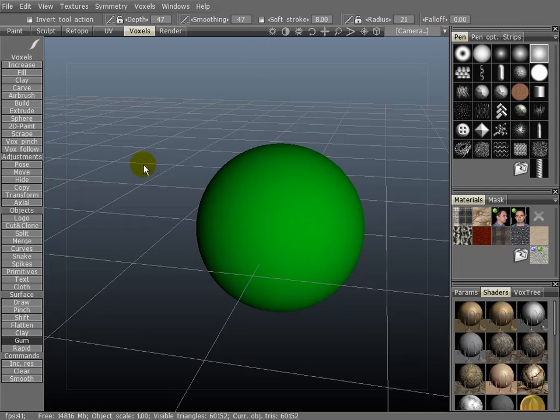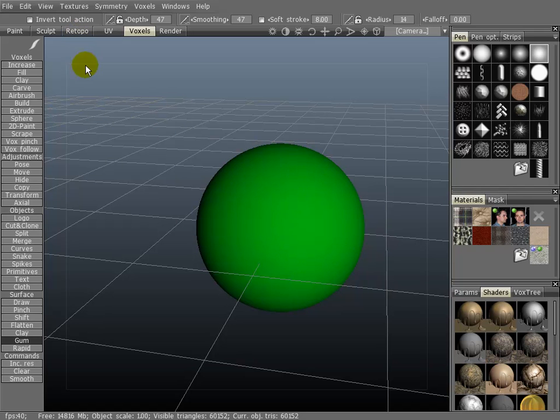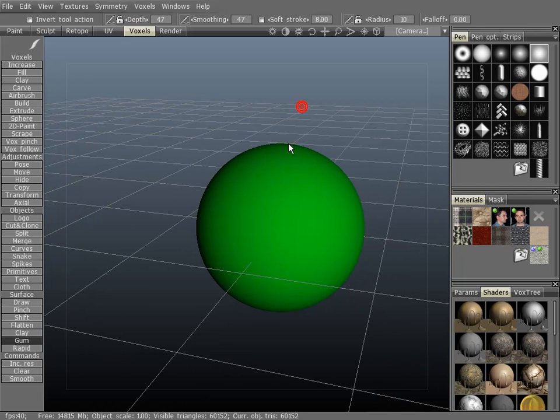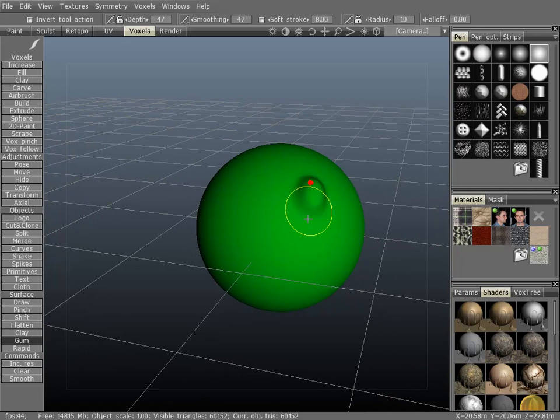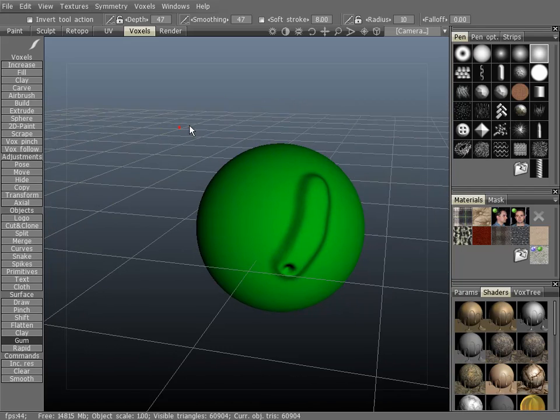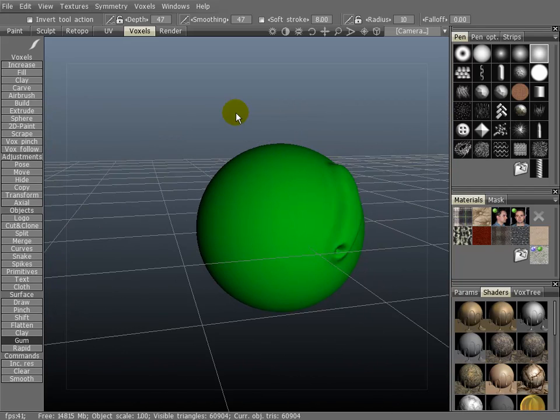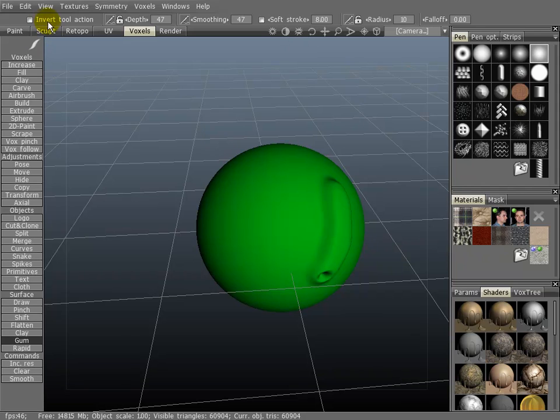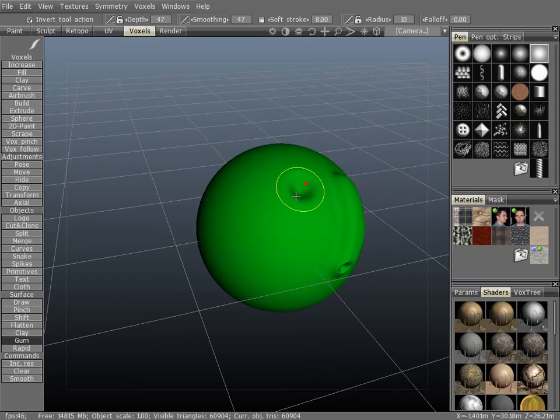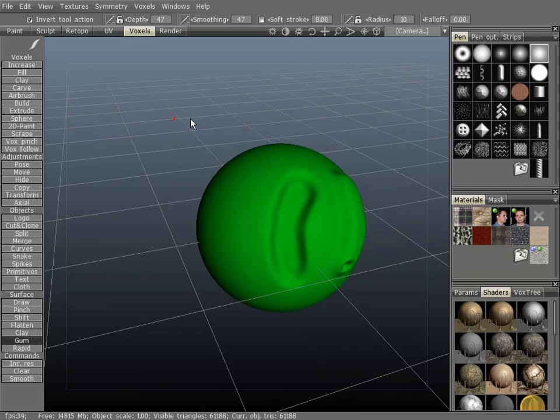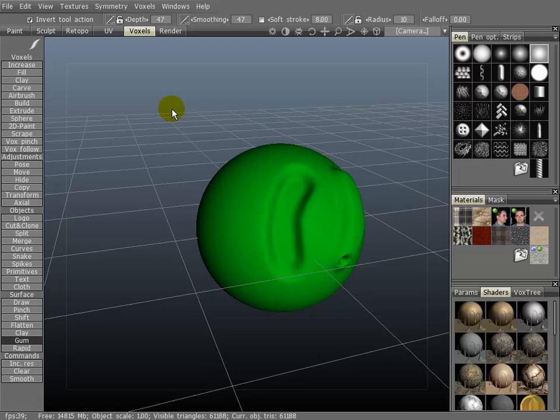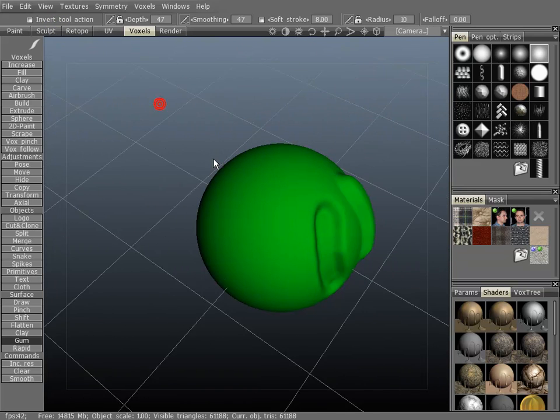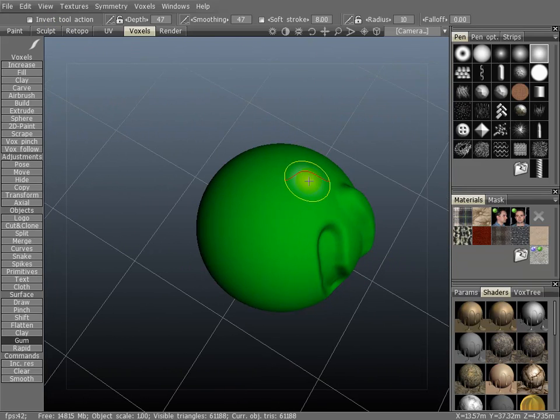I'm going to turn this off. Okay, now I'm going to demonstrate the invert tool action. Without turning this on, most tools will protrude from the object that you're sculpting. Turning it on will indent the object. You can also use the control key to do the same thing.